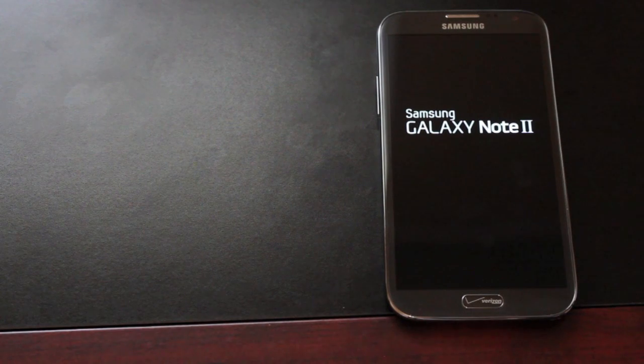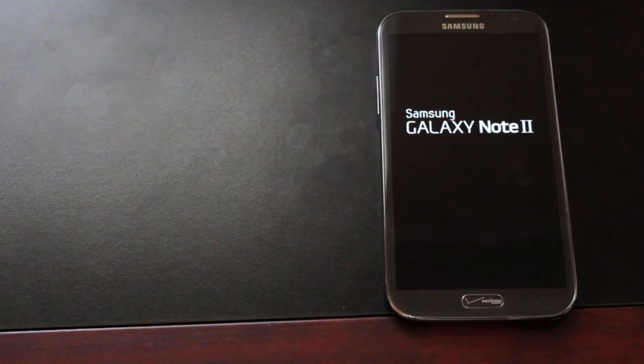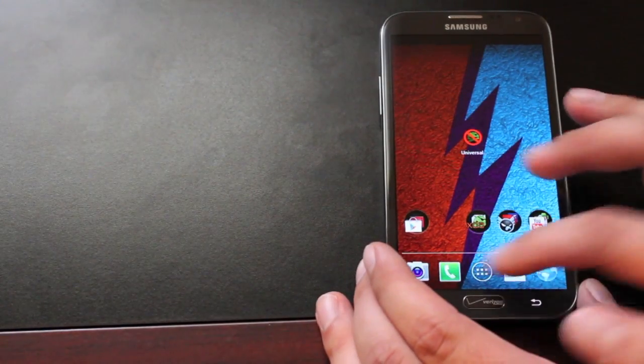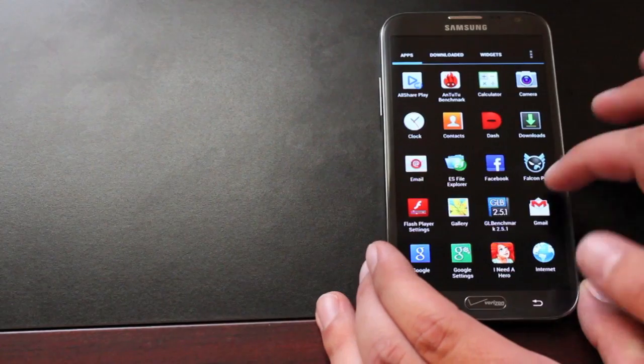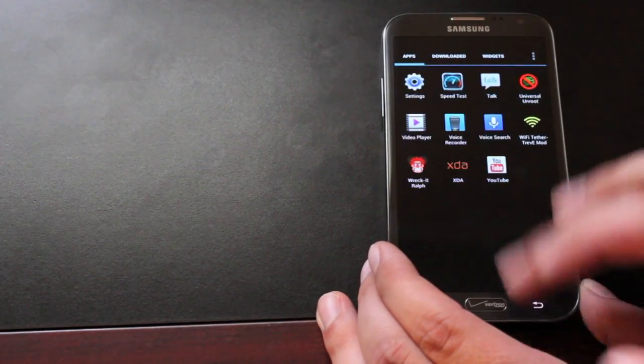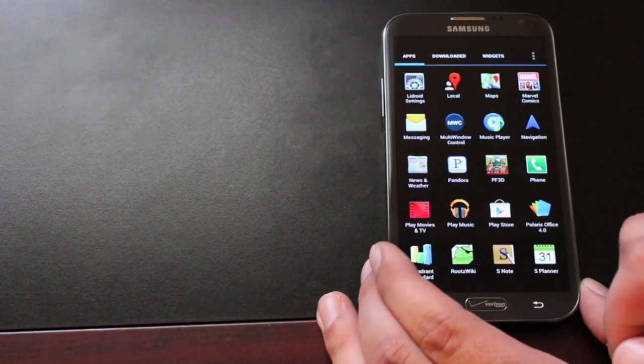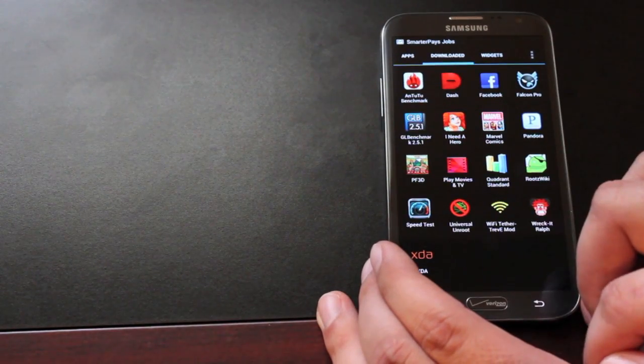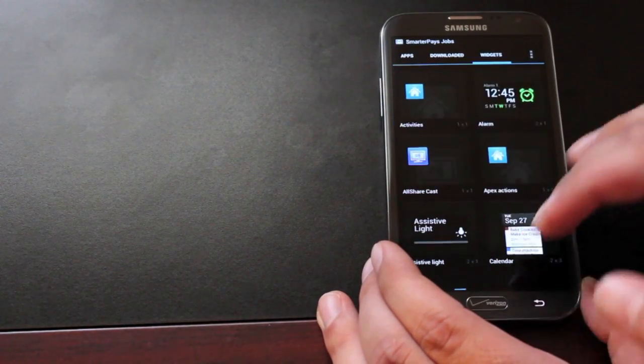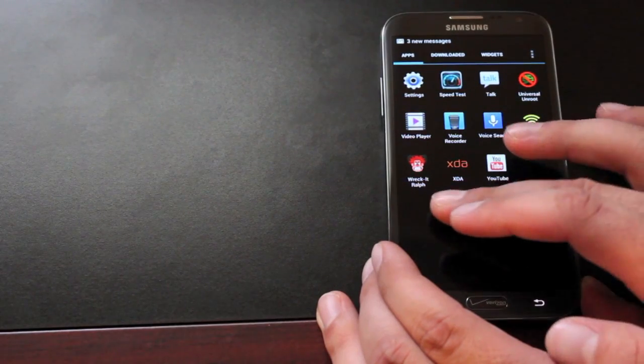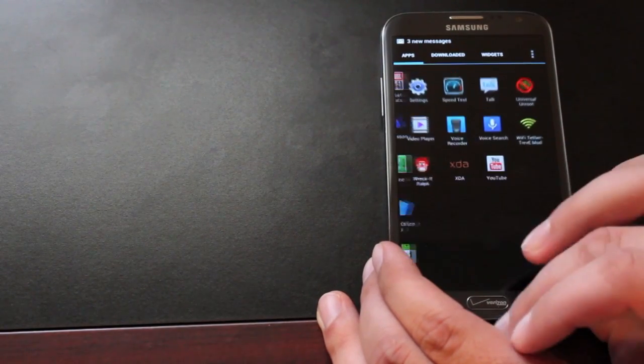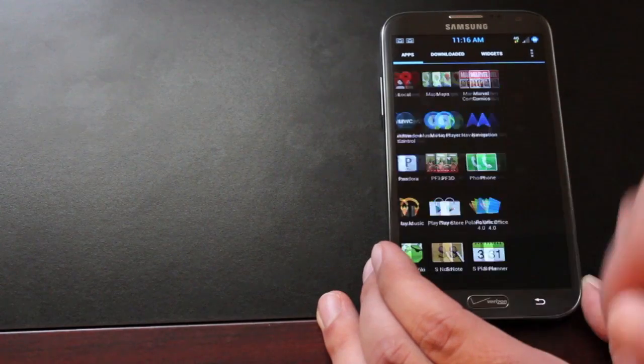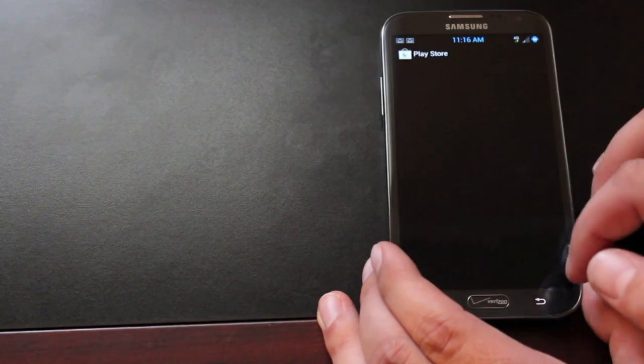As soon as it boots back up, we'll go ahead and install the root checker app and make sure that we are unrooted. Okay, so we're all booted back up. I do not see super user in my app drawer anymore. It looks like that was deleted. Now we'll go into the Play Store.